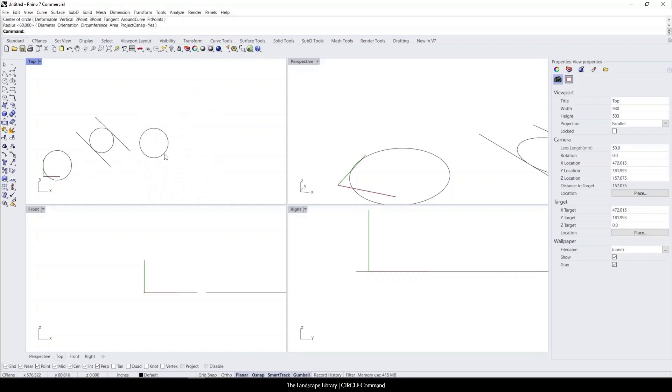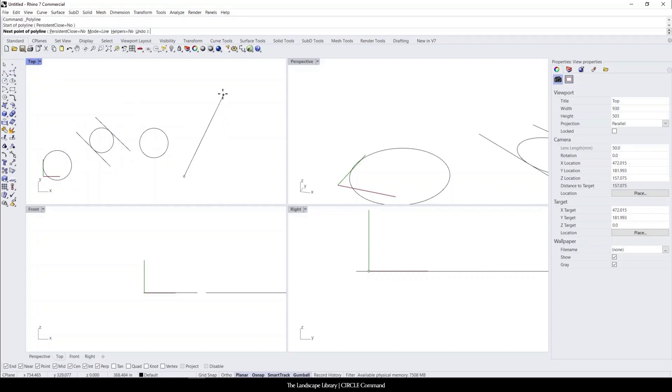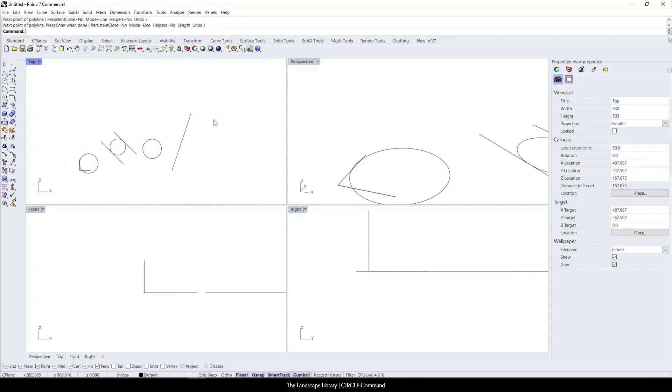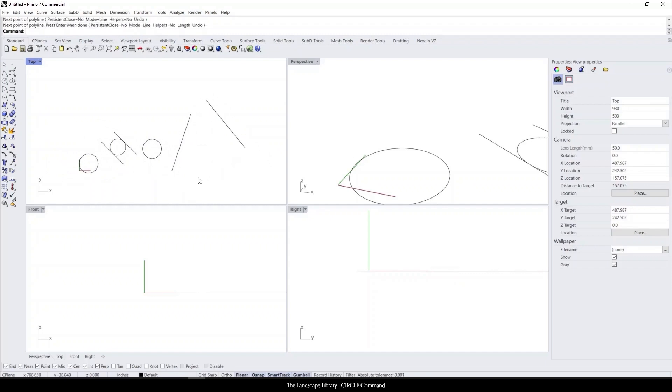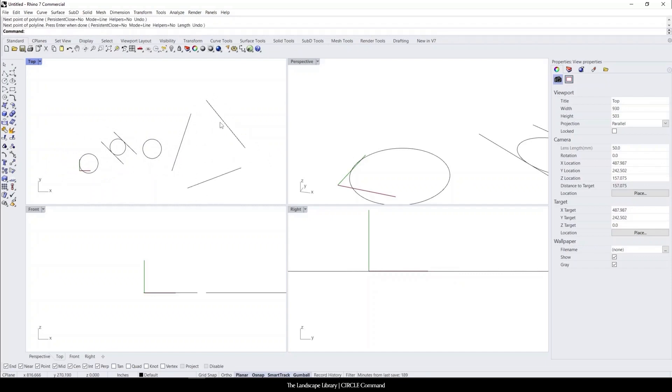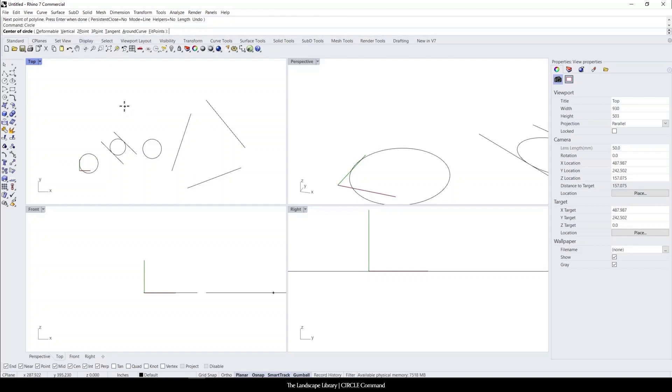Another way to draw a circle in Rhino is, for example, if you need to draw within three edges of lines. We type in circle, we'll want to select the three point circle. And you could do that either by clicking on the hyperlink up here, or because the O is underlined, you can simply just type in O, enter.